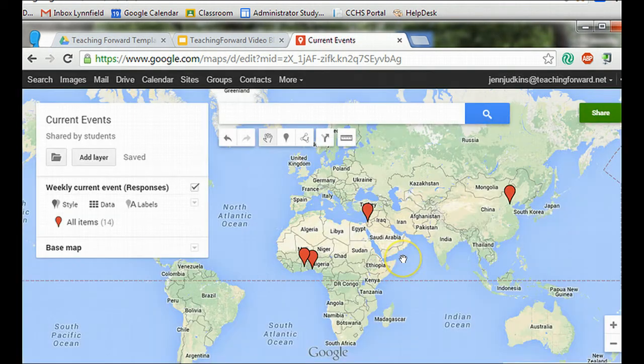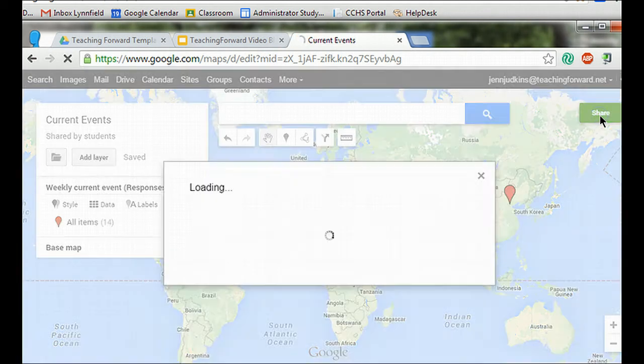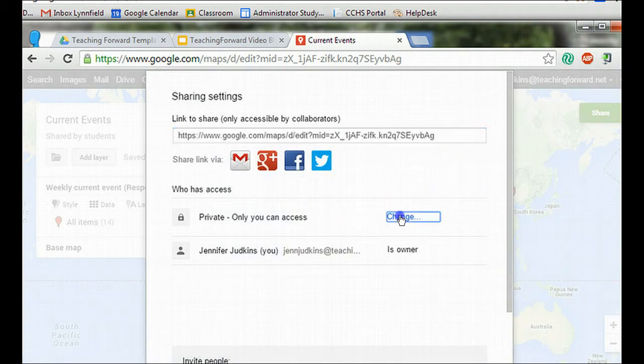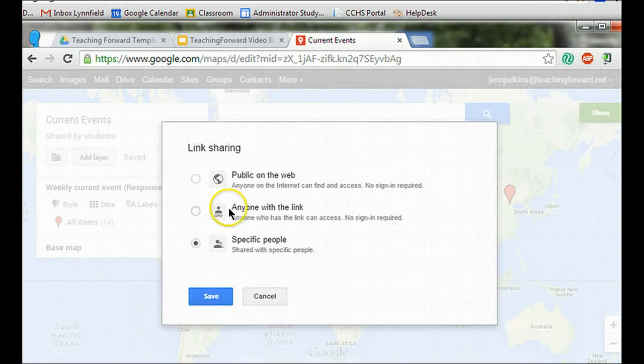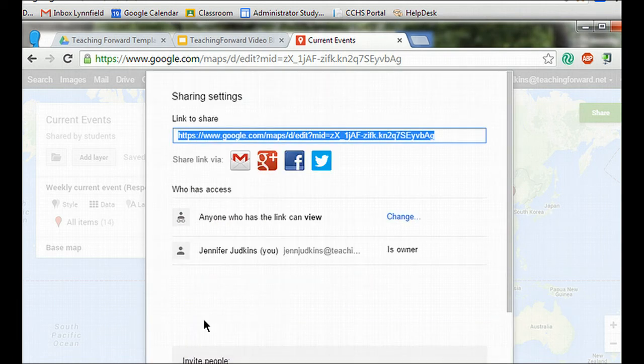And then if I want to share my map, I'm going to select the share settings. This works just like a Google document. I'm going to change mine so that anyone with the link can view my map. That way it can be shared to other people with this link.